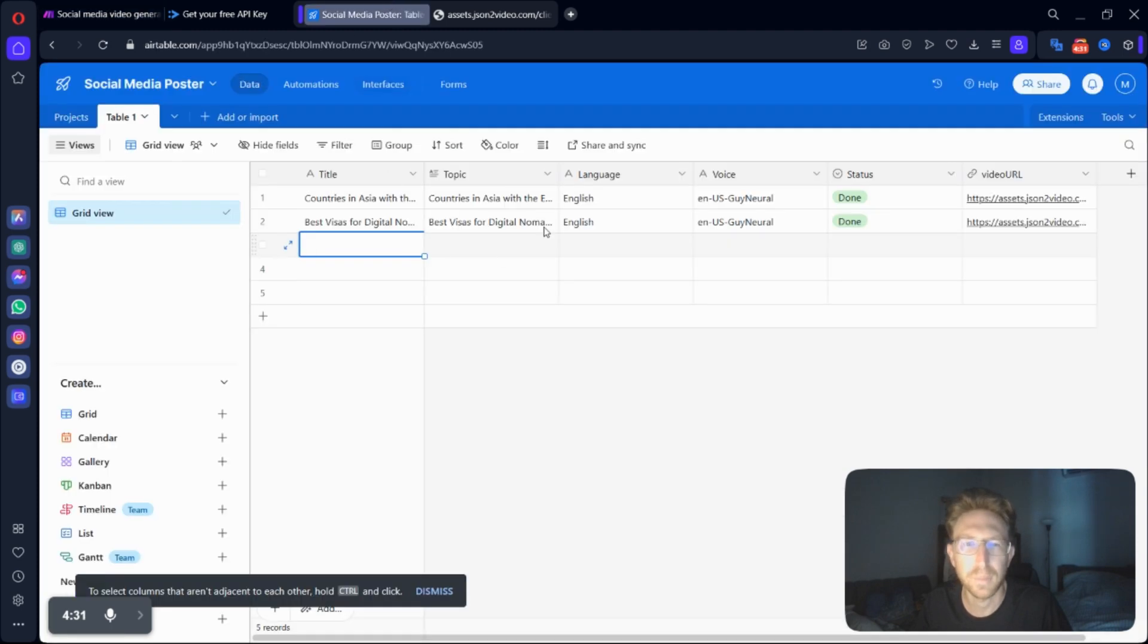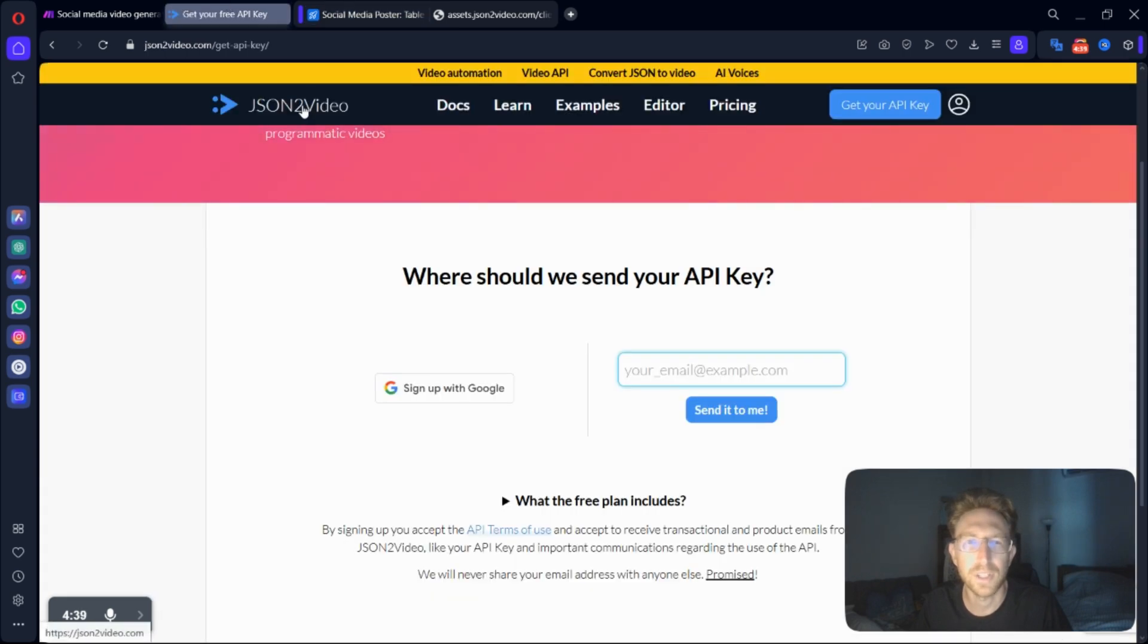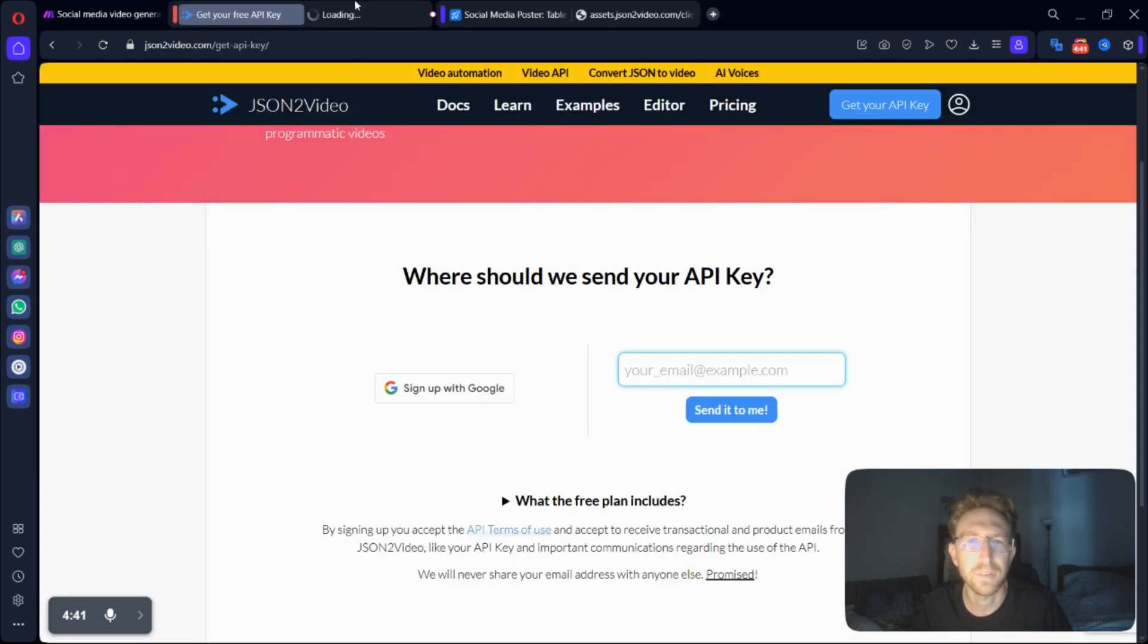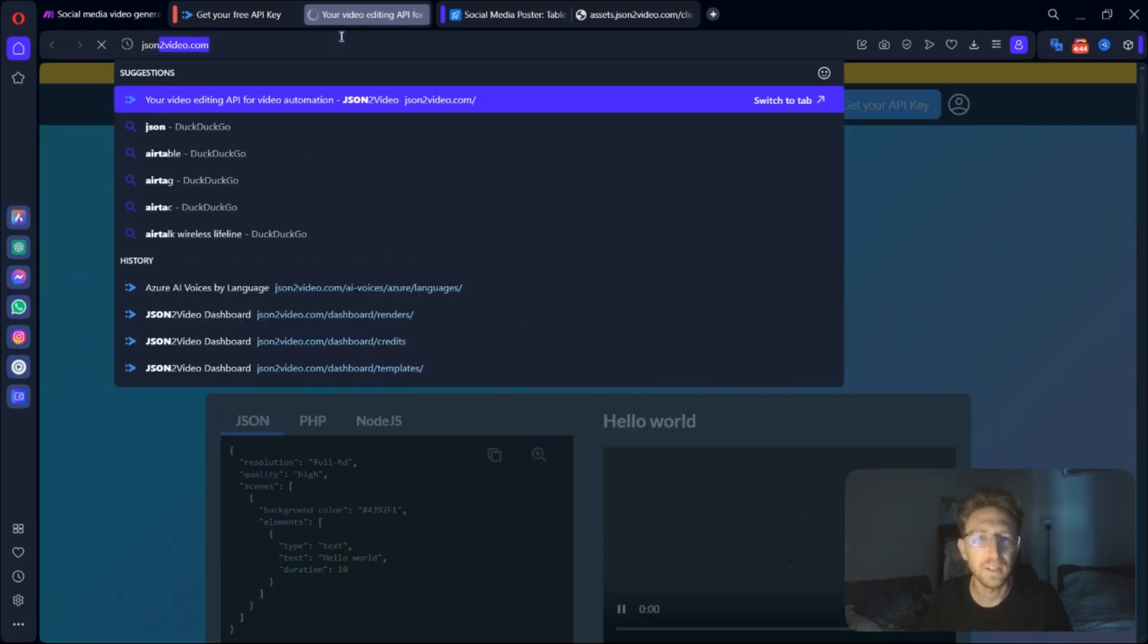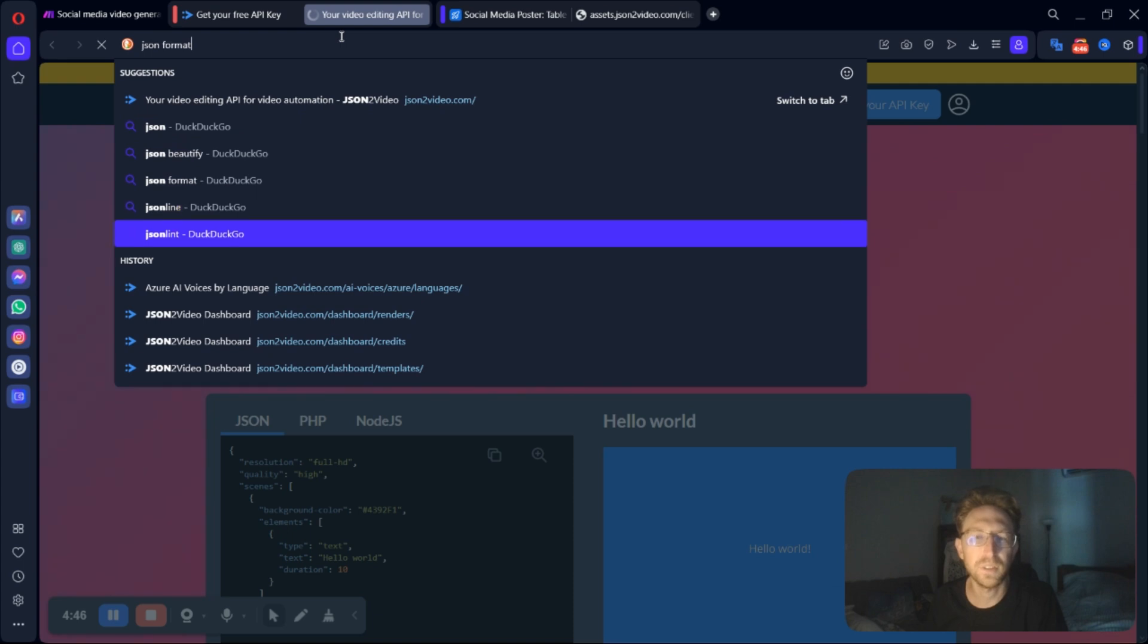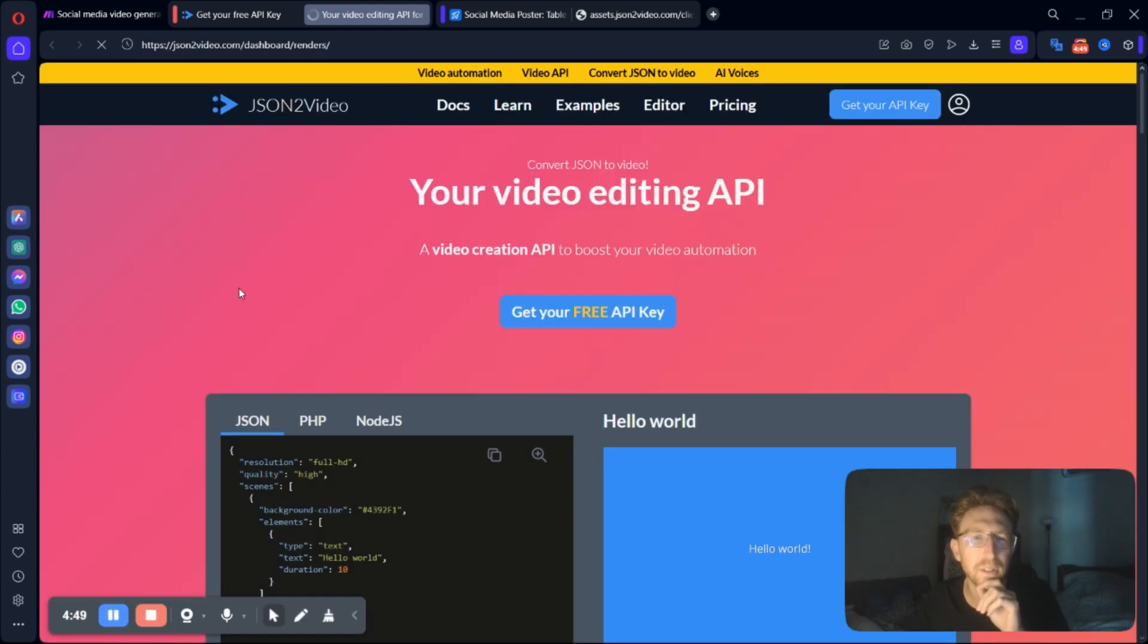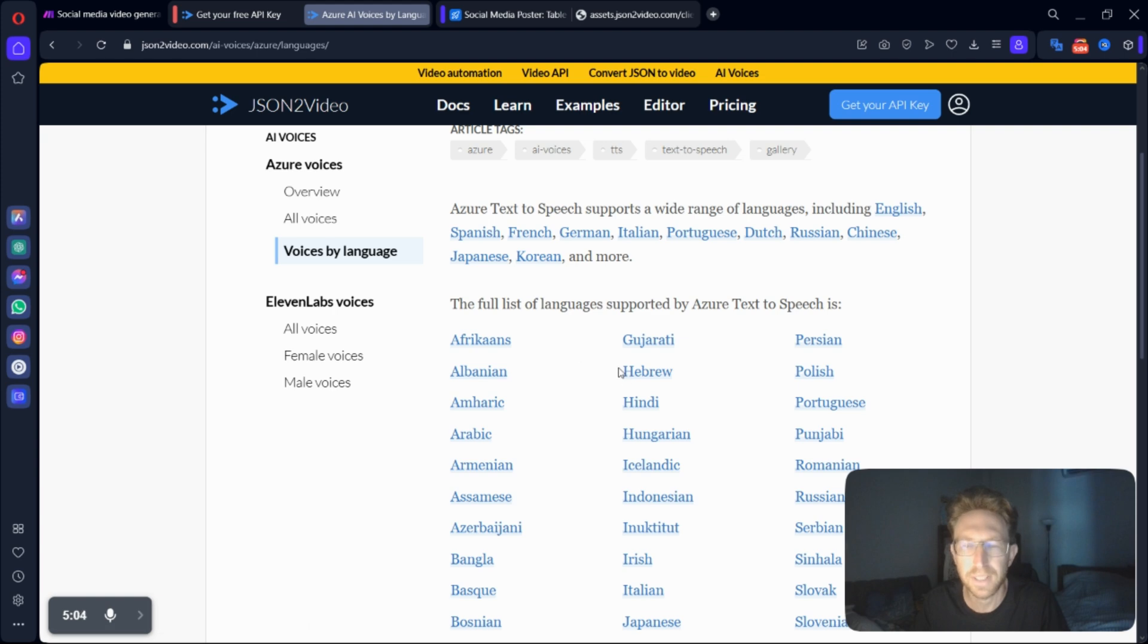So that's coming from Airtable. This is your language. This is your voice that you're using. You can also find the voices under JSON to video. They have a section on voices as well. So if you want to find the specific voice to use, you can come down to AI Voices. You can select between either the free ones or the 11 Labs Voices, which consume more credits.